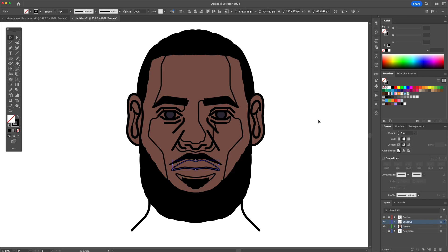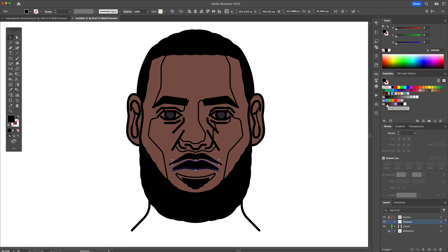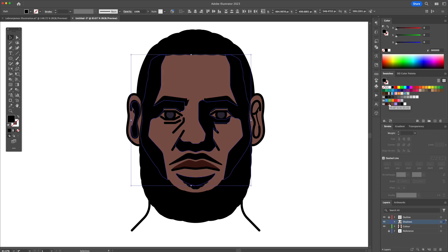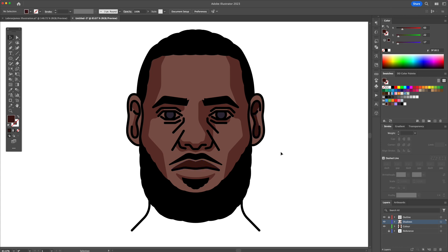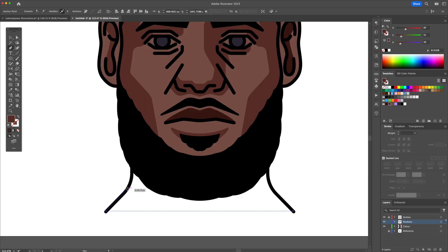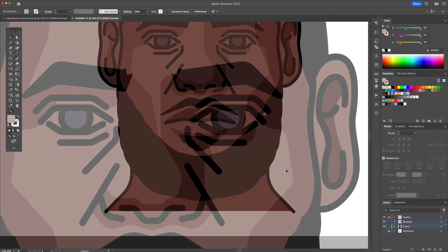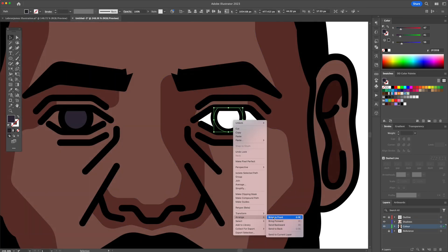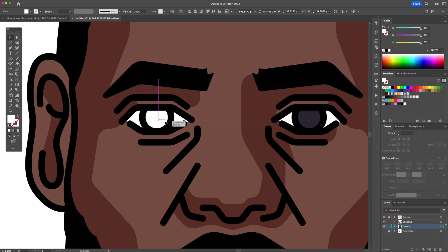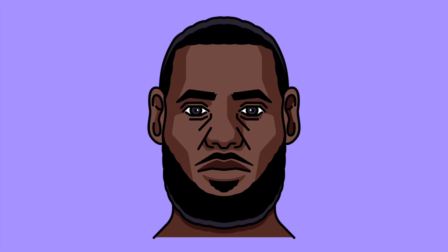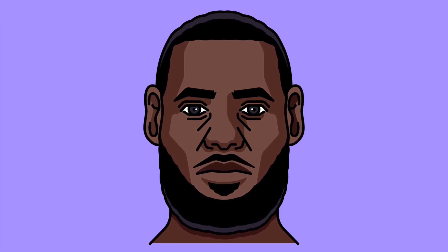Finally, to add the shadows and the highlights, turn on the Shadow layer. Select the shapes, remove the stroke and apply the colors from the Swatches panel to the shapes to create the shadows and highlights. Finish off the illustration by adding color to the neck and to the eyes. And there you have it — this is how to create a simple vector portrait in Adobe Illustrator. I hope you enjoyed this quick tutorial, see you in the next video. Cheers everyone!